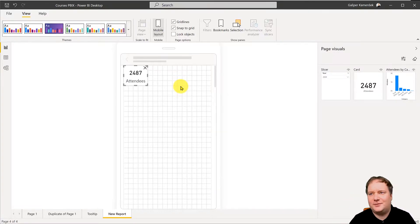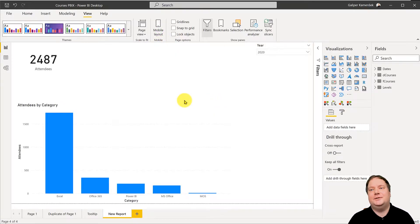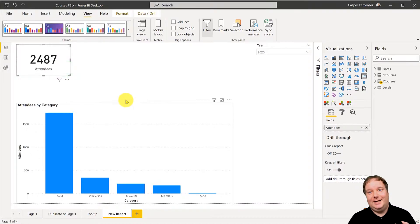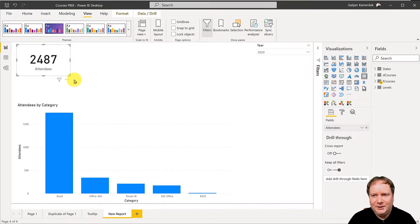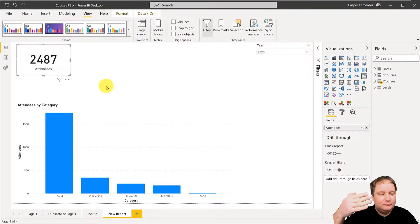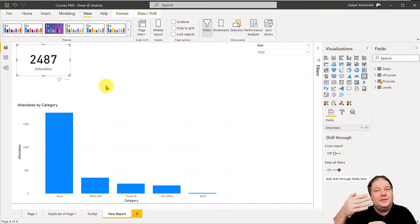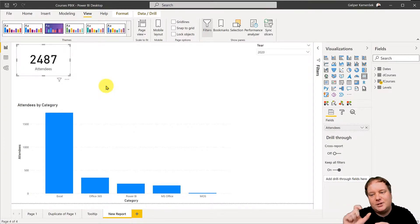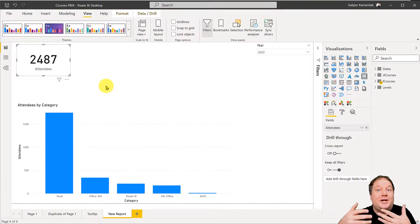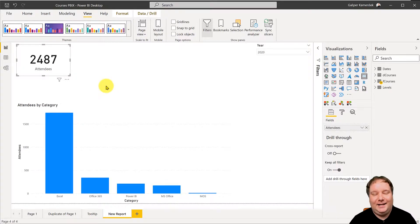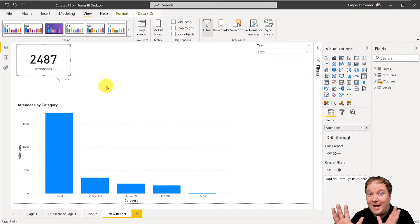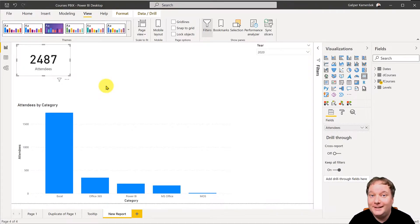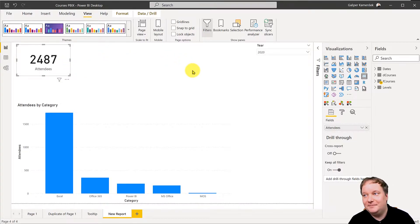That was the first thing I always hated — the responsiveness. The second thing is you can only show one value. What if I wanted to show that attendance but also a comparison to the previous year, the absolute difference, and the percentage difference? To have all four values you'd need to create four different measures and four different cards, and that just never sat well with me.